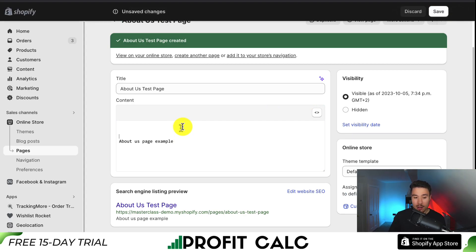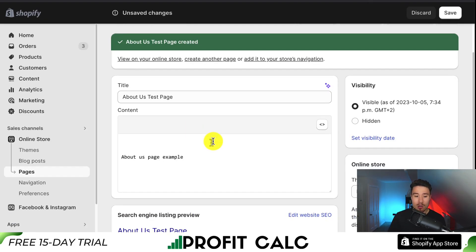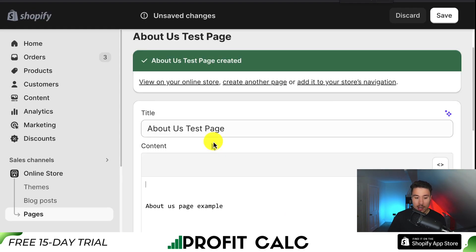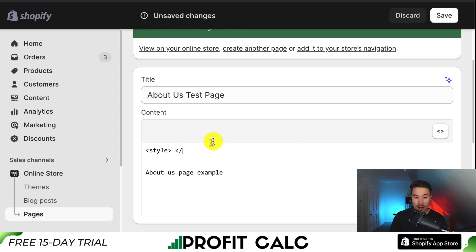I'm going to press Enter a few times to give me some room. I'll zoom in here to make it easy to read what I'm writing. It's going to be: left arrow, style, right arrow — and then the closing tag: left arrow, forward slash, style, right arrow.